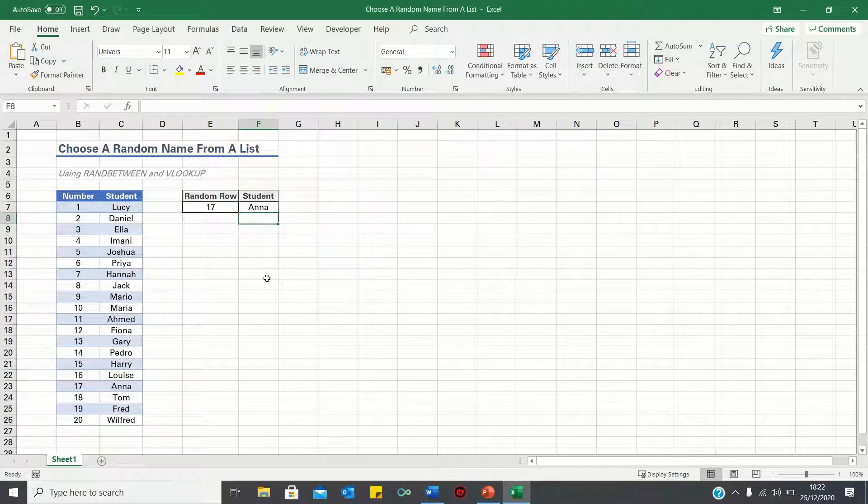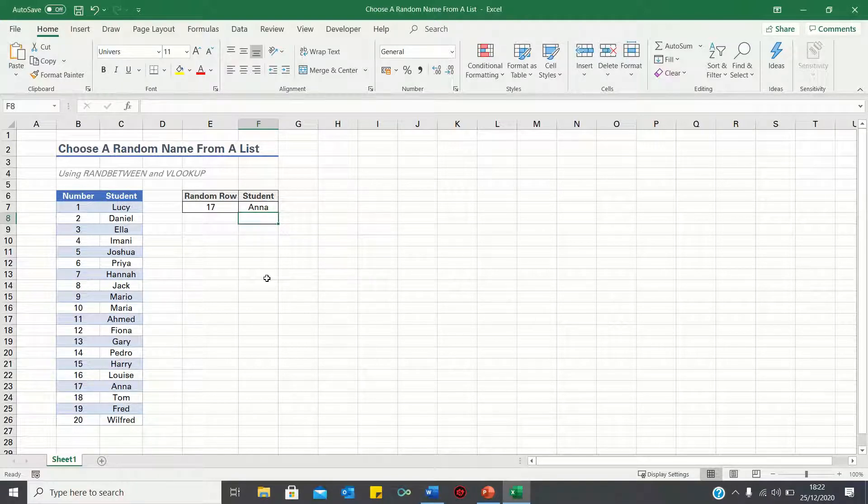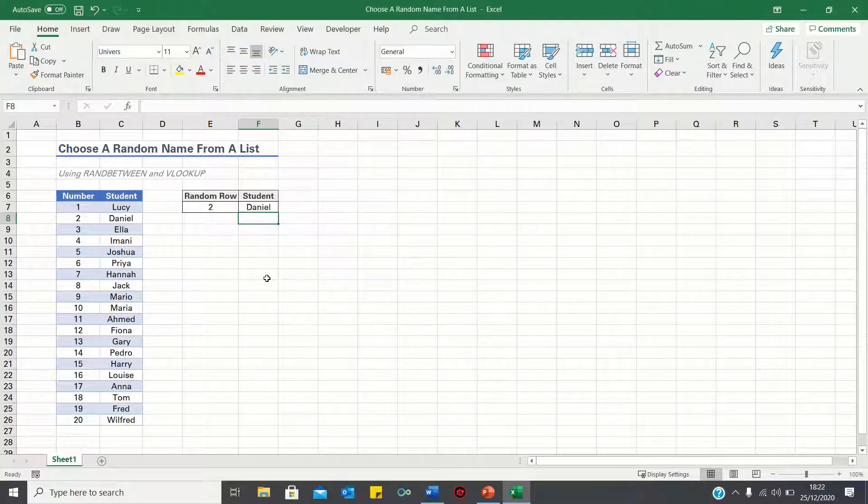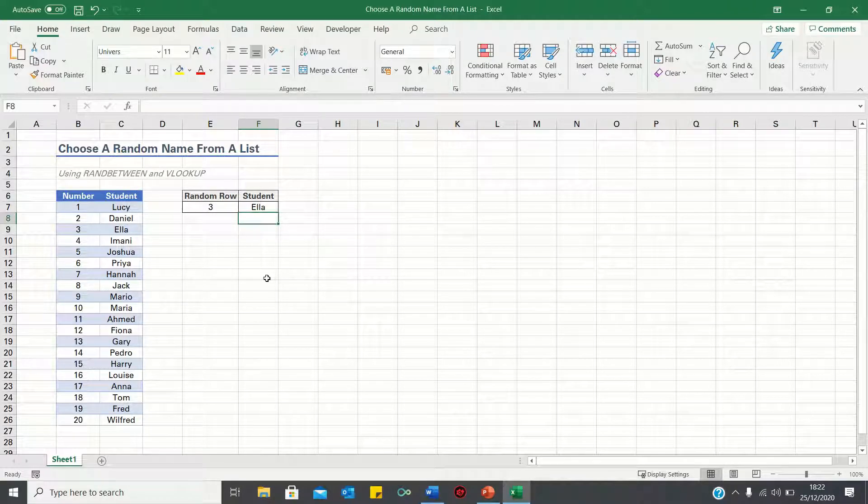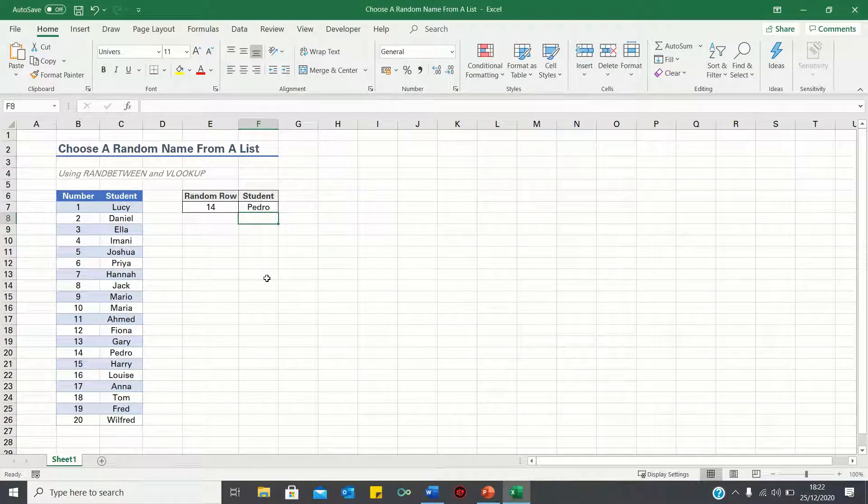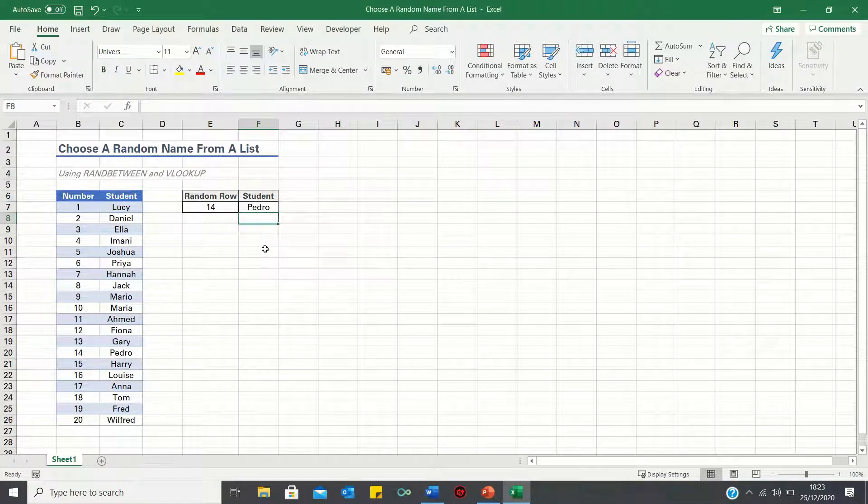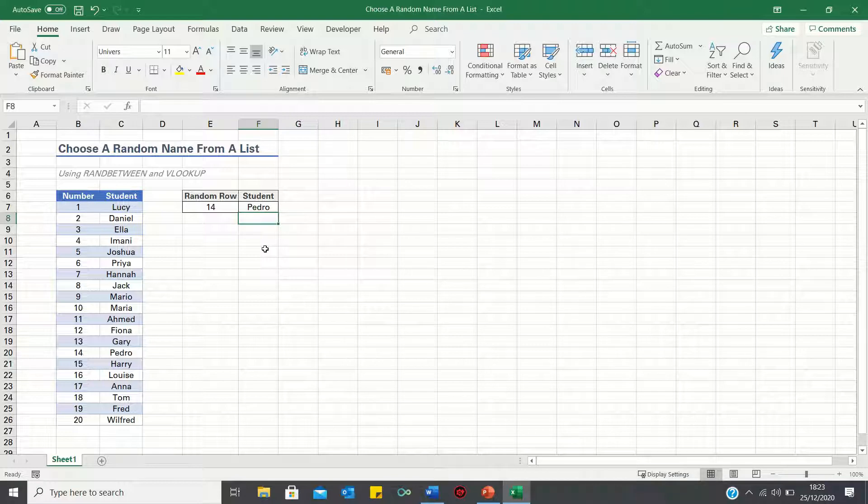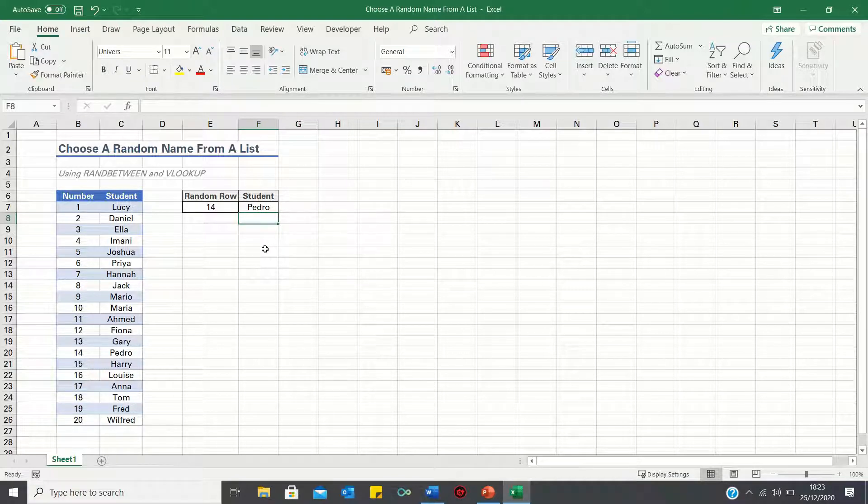To choose a different name, we can get Excel to recalculate the random number by pressing the F9 key. Alternatively, you can get Excel to recalculate by editing any of the other cells. Each time, Excel retrieves a new random number between 1 and 20 and matches it to the corresponding name.